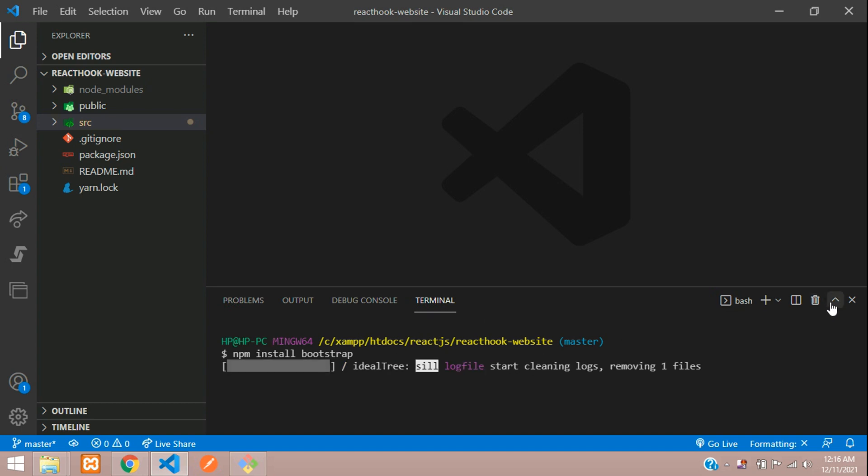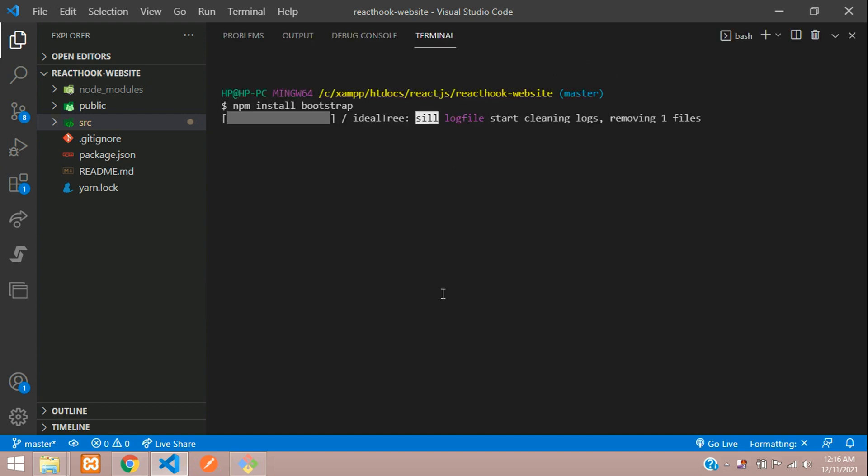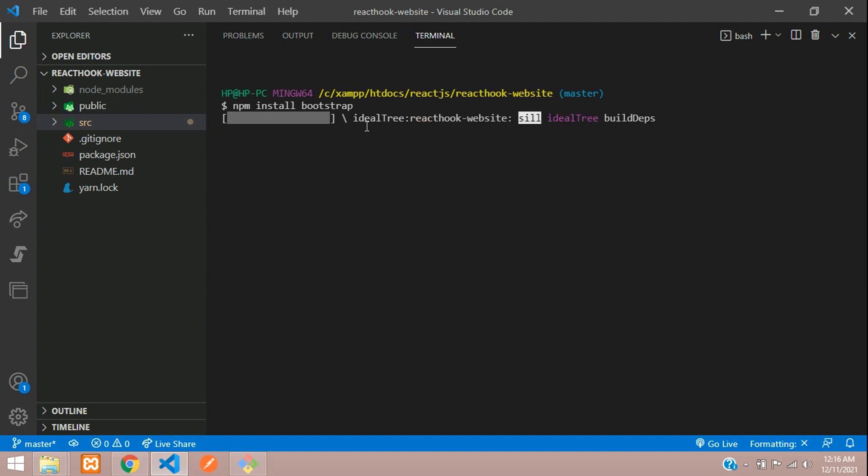It's installing now, so let's wait for it to completely install. Let me just open this. Here we don't find package.lock because this is the latest version of React, which comes with yarn lock. But we are using npm install bootstrap, so let's see whether it generates a package.lock file or not.